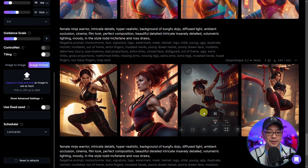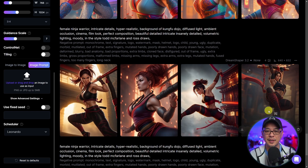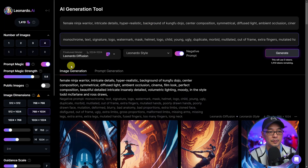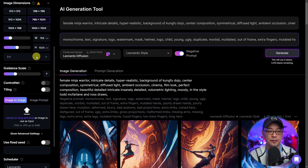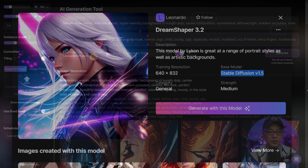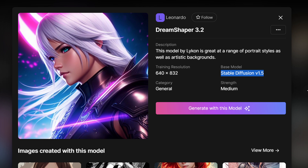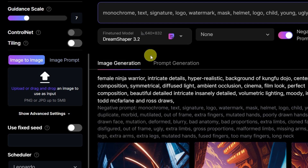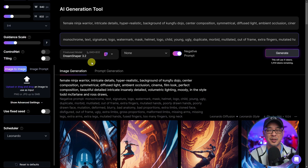Just a few minutes ago, these images that I rendered — the posing isn't great. If we look at this one, it's all over the place. The legs look weird. It's not working at all. Now that Leonardo AI has implemented ControlNet, we have more control over the posing of our images. Let's turn off PromptMagic for now.